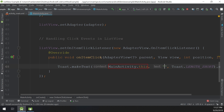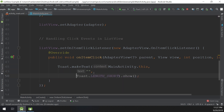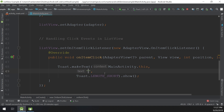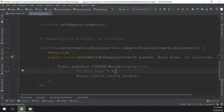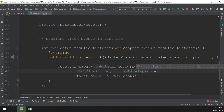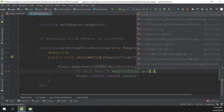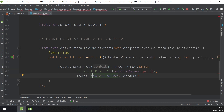Now let's create a Toast message. We saw how to create them before. Here we put the text of the Toast to display a message for the user when the item is clicked. The message will say 'I will buy' and then include the variable from the list or array.